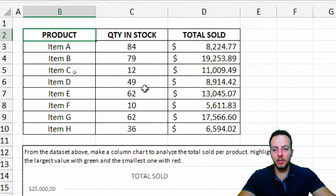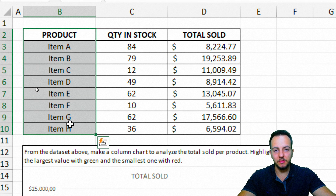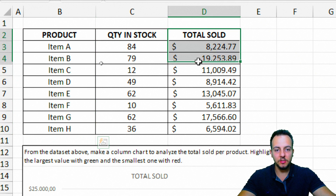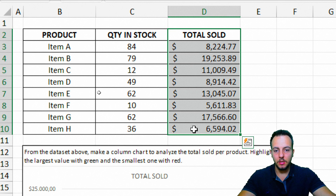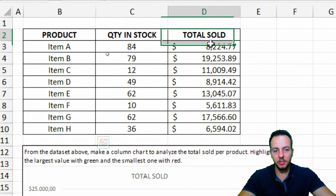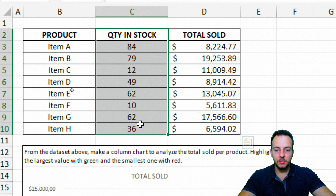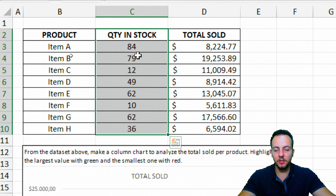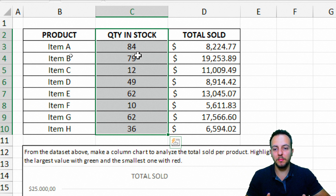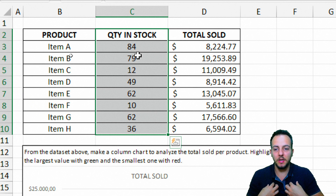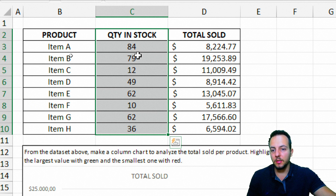Looking at the data set, I need to use the first column (Product) and the last column (Total Sold), but the problem is how to select the first and third columns while skipping the middle column — Quantity in Stock — which I won't use in this chart. There are many different ways to create a chart in Excel.